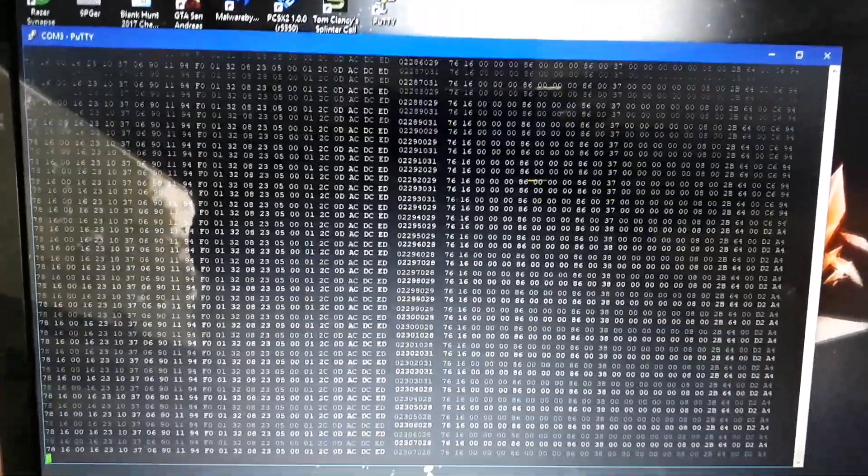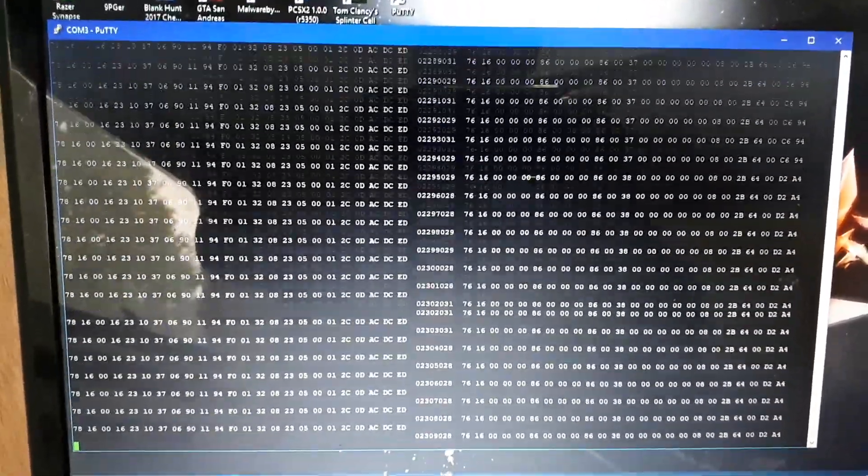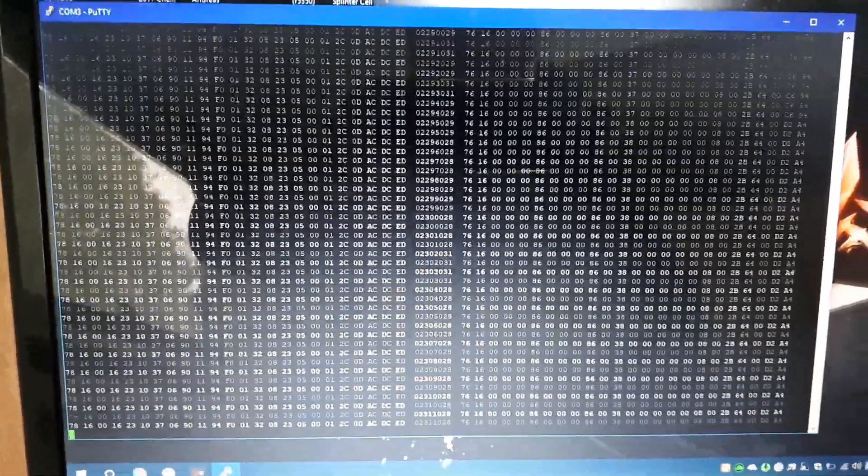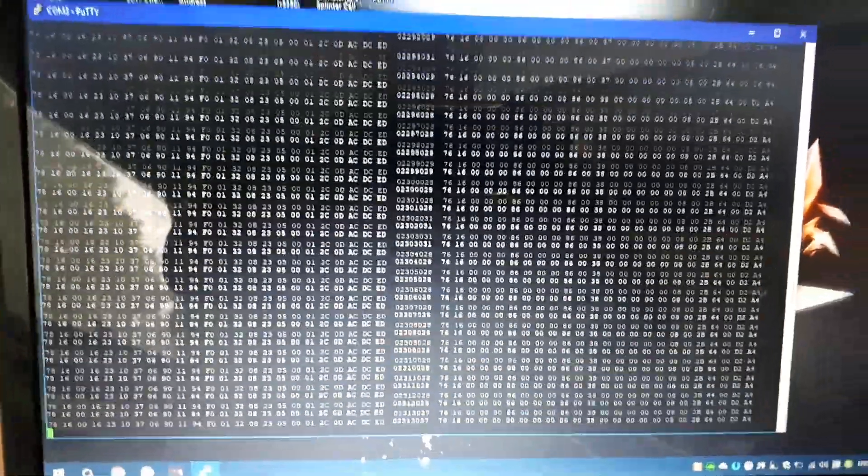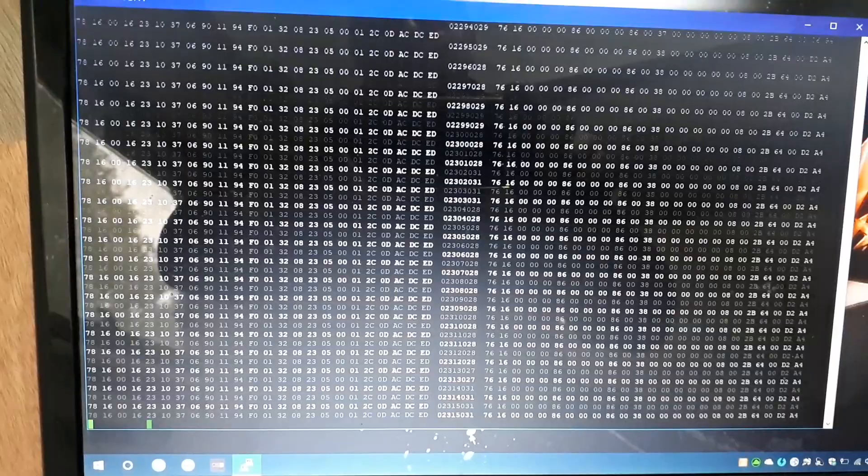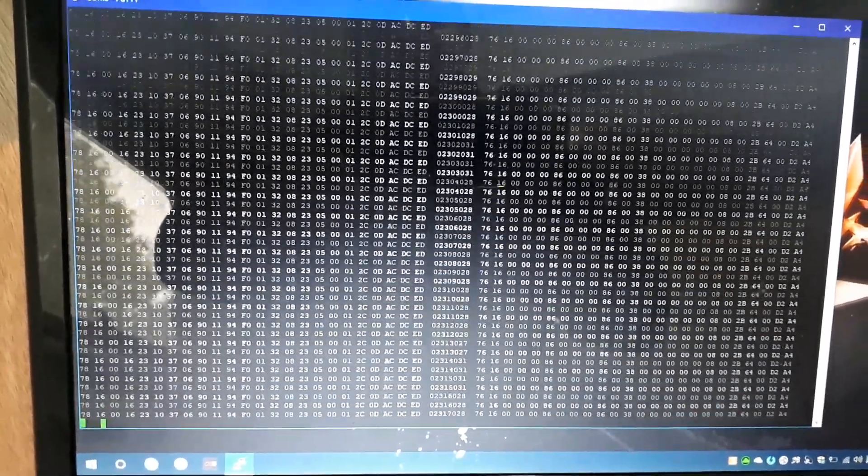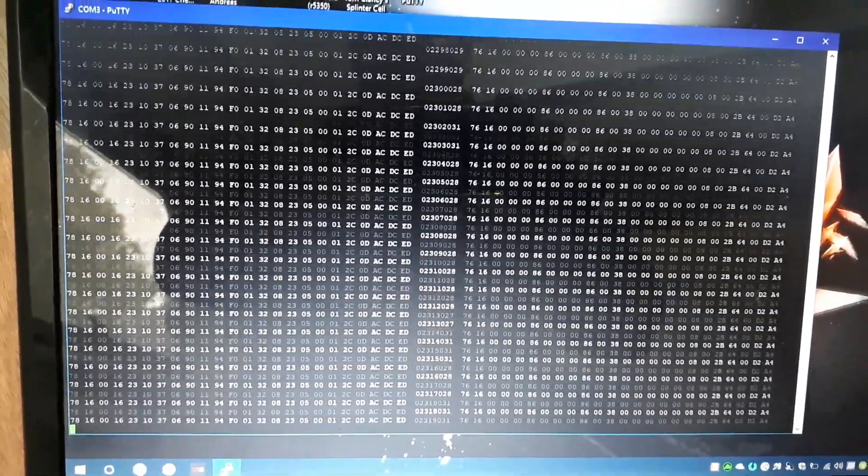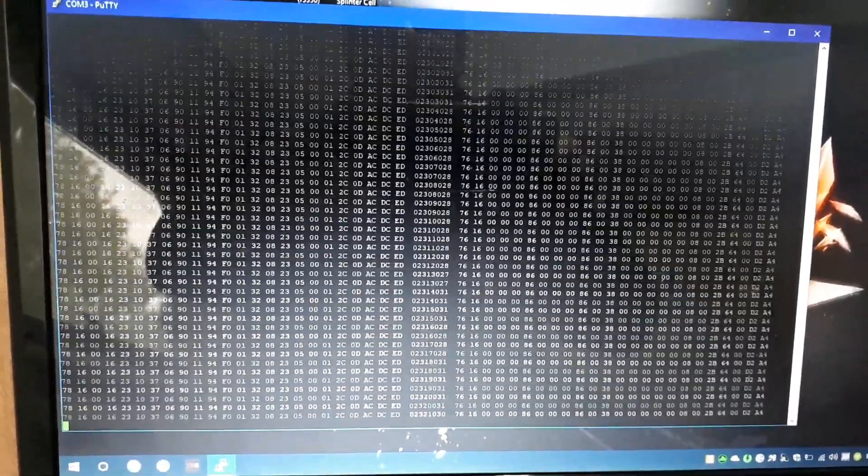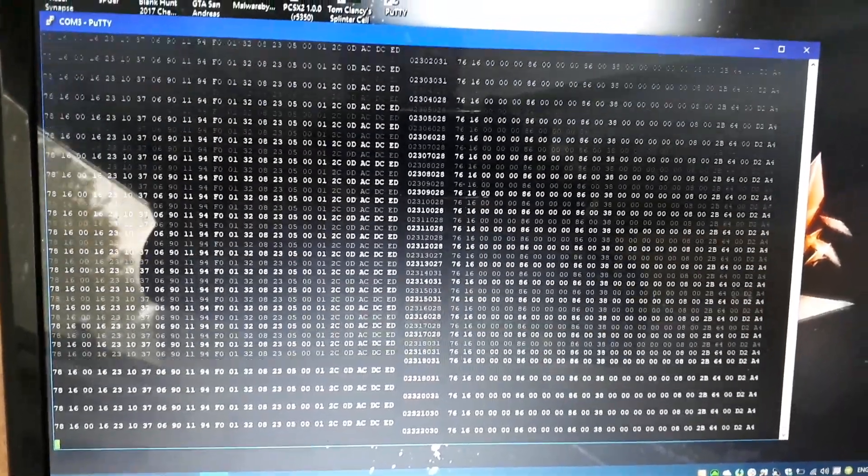G'day all, this is a demo of an Arduino hooked up to a Chinese diesel heater. On this screen here, I've got the left-hand side showing messages I'm sending from the Arduino to the heater, and the right-hand side is the response packets coming back from the heater.